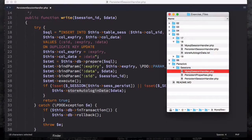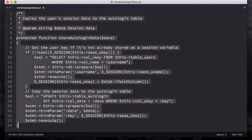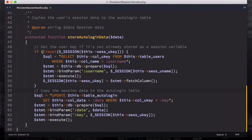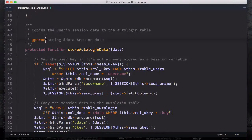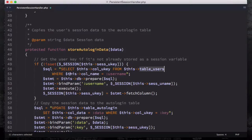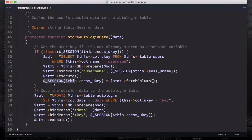Now, how do we write storeAutoLoginData? Open up storeAutoLoginData inside your folder 18, copy everything, come down here and paste it. So storeAutoLoginData copies the user session data to the auto_login table — that's a database table we created earlier. It gets the user key if it's not already stored in a session variable. If not, there's a SQL query: SELECT user_key FROM the user table WHERE the column name equals username. Then we prepare it, bind it, execute it.